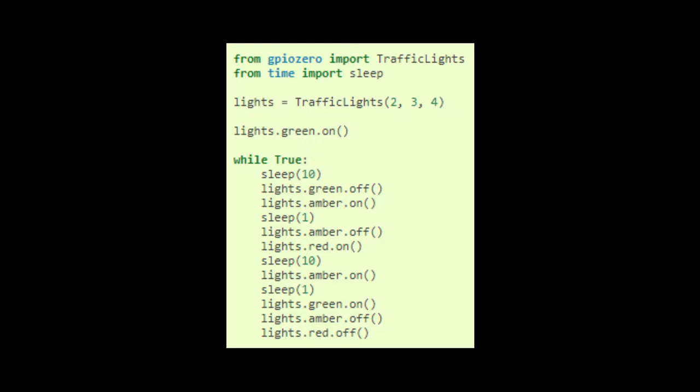Here is the given source code for the first part of this experiment, which is to create a one-way traffic light system. The first line of the code is 'from GPIO Zero import TrafficLights', where GPIO Zero refers to the general purpose input-output pins using the variable traffic lights. Then 'from time import sleep' sets the interval or time duration that the LED will turn on. The variable 'lights' is declared as TrafficLights(2, 3, 4), which is the pin configuration in our Raspberry Pi.